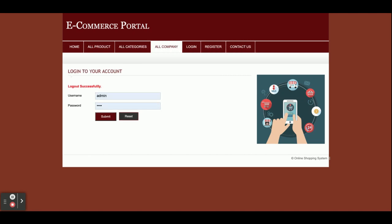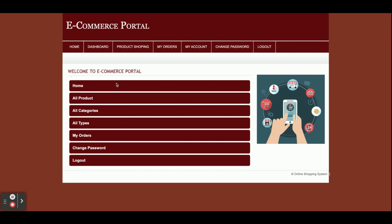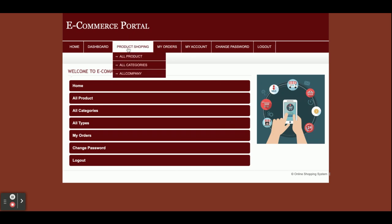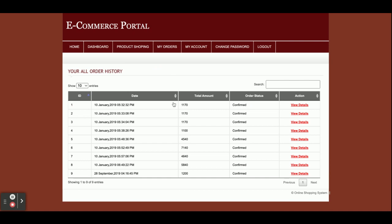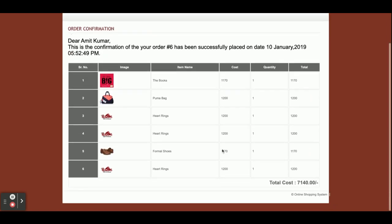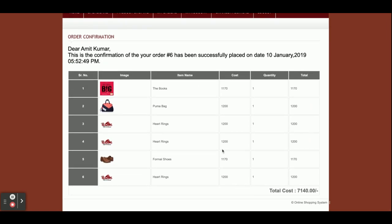Now I'm going to log in as a customer. The username is 'customer' and the password is 'test'. You can see the menu is different now — it's for the customer. The customer can see My Orders, where you can see there are nine orders the customer has placed, and view the details of each order including the number of items ordered.